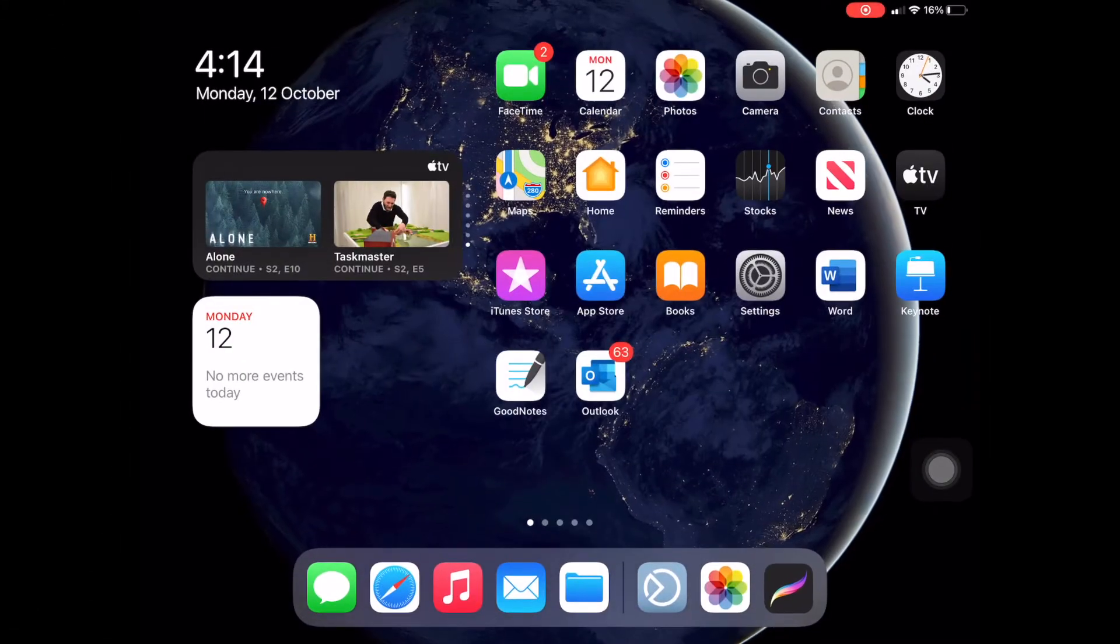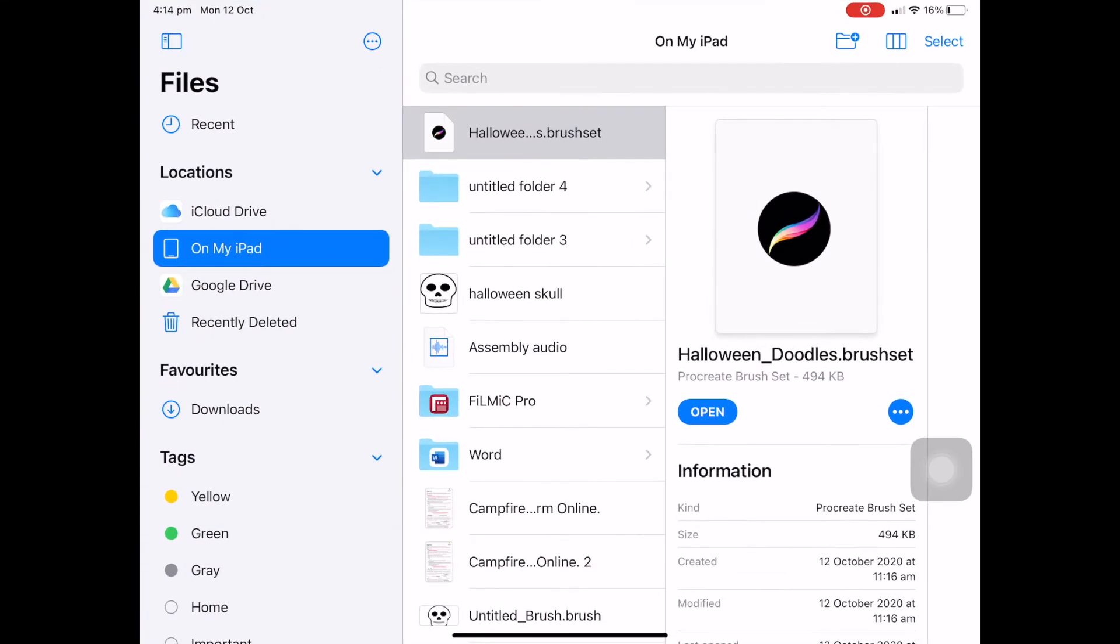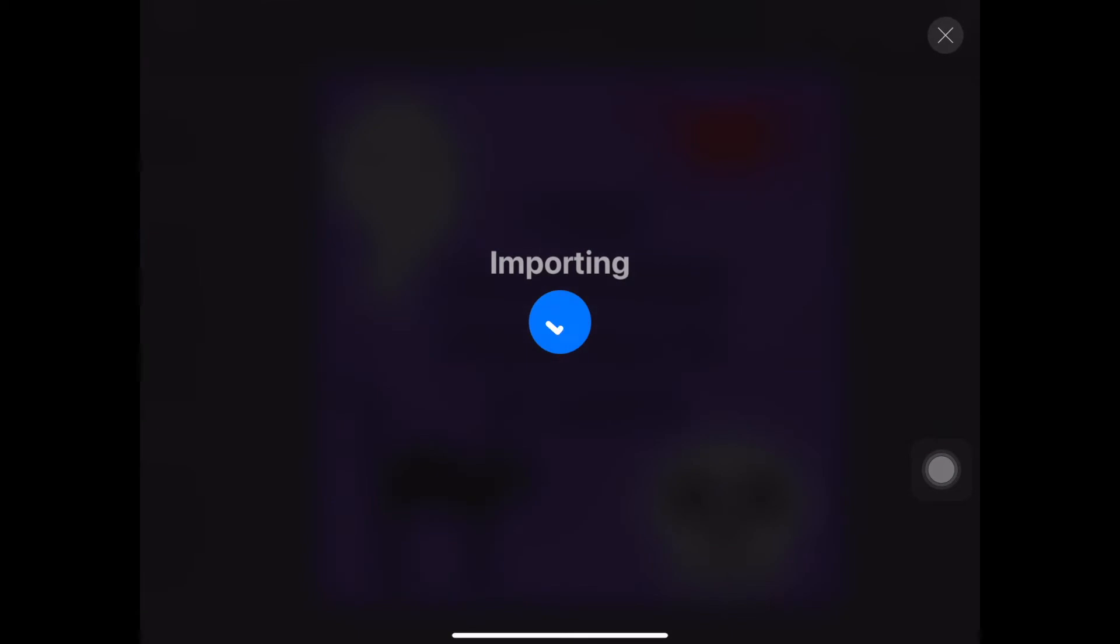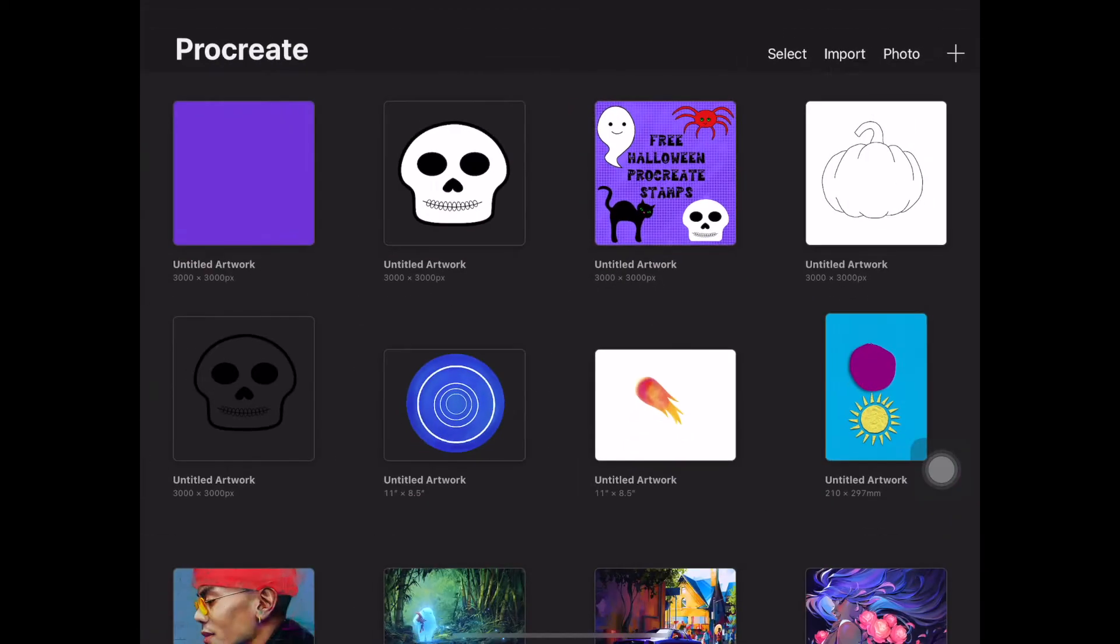Once you've downloaded the file from my website, open it up in the folder and you'll see the Halloween brushes. Click on that and it should automatically import to Procreate.